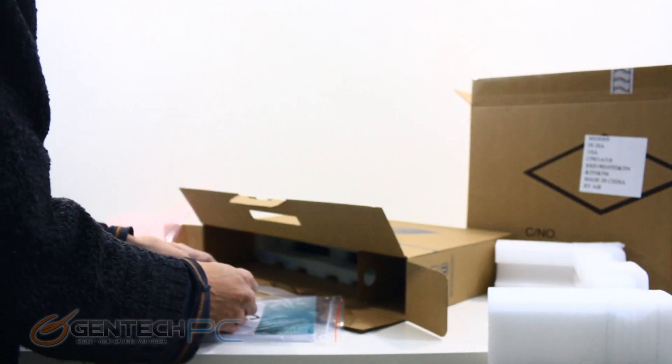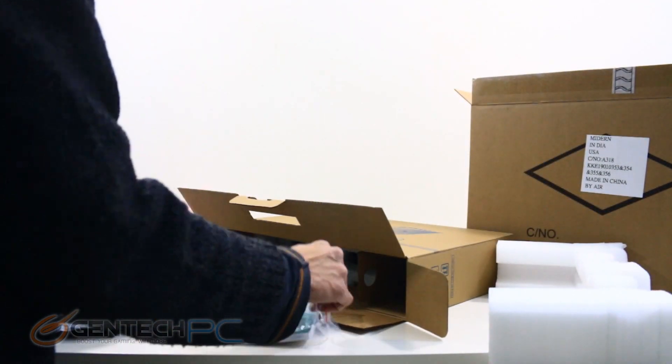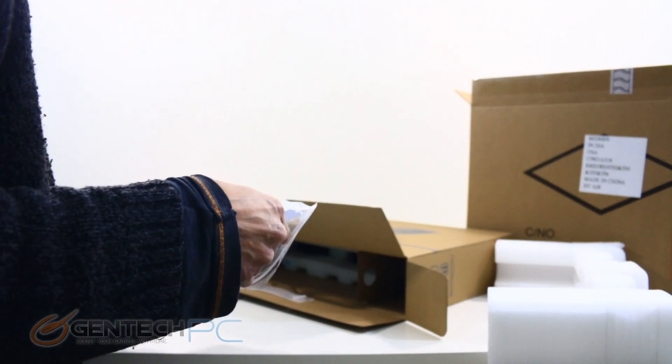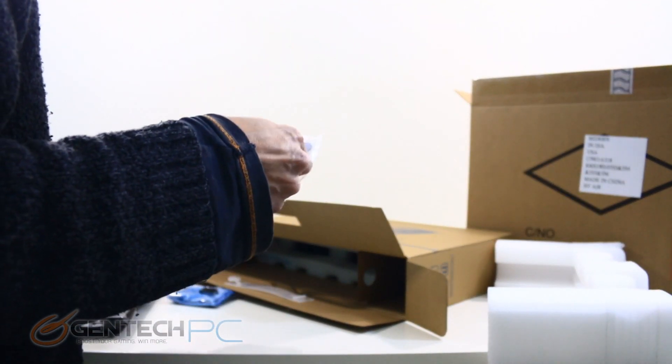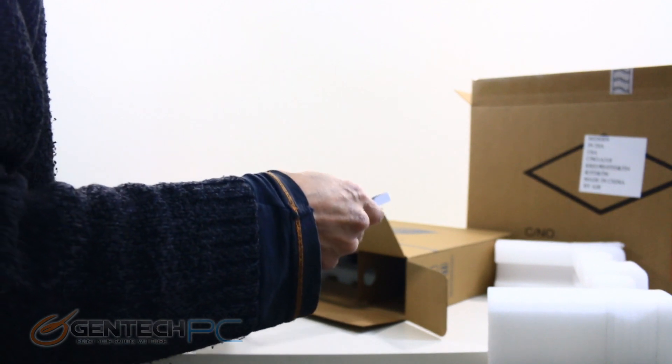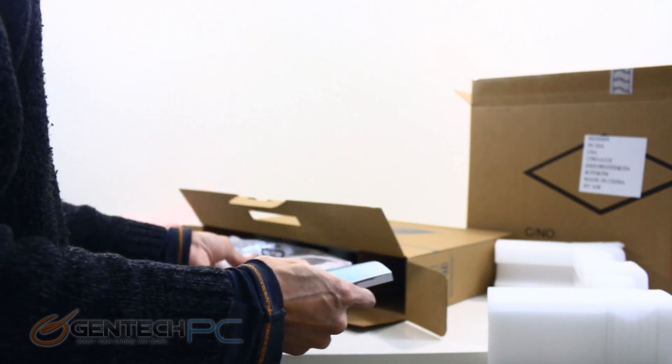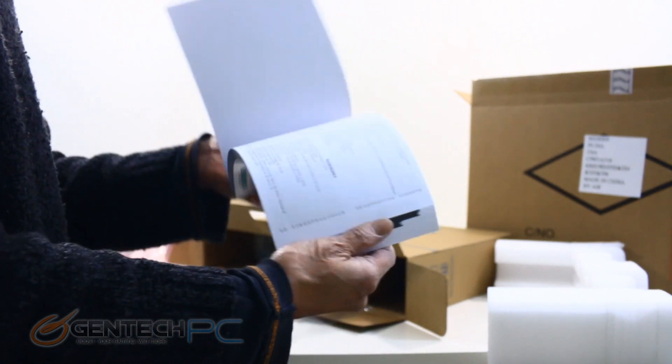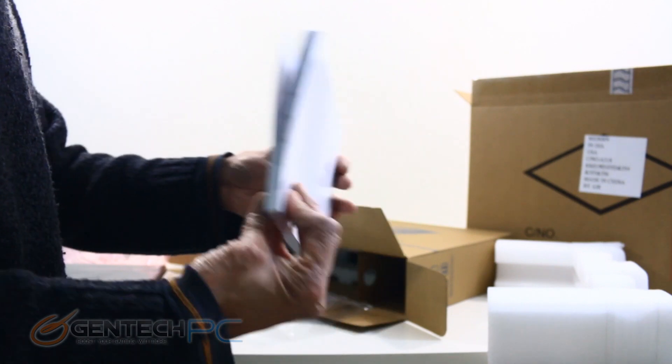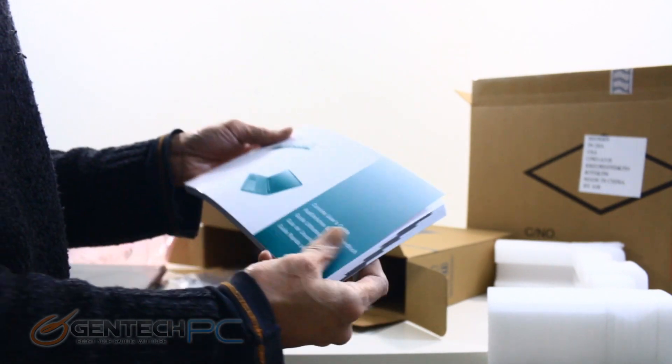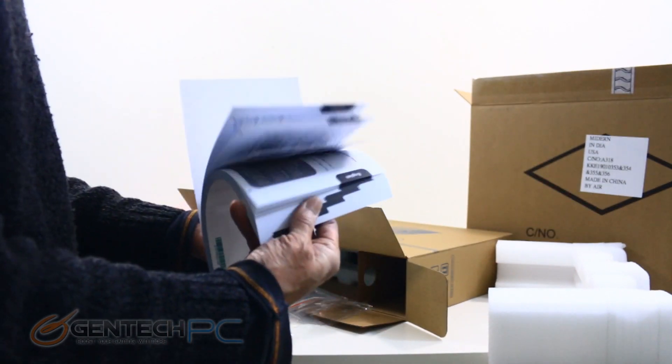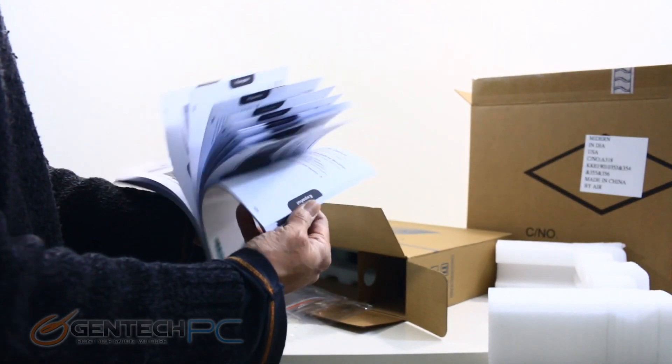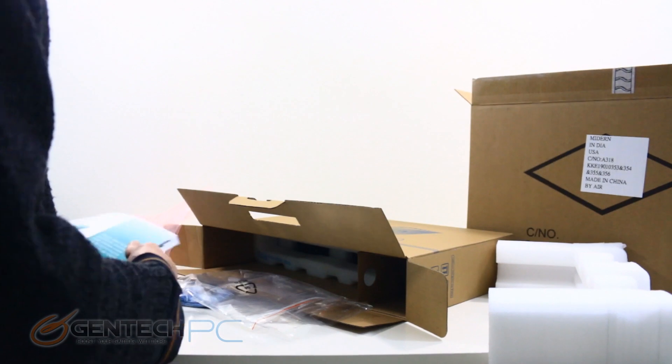As for the actual product manual, this is definitely one of the thicker manuals we've seen in quite some time. Most companies tend to go towards digital documentation these days, but Sager decided to give you everything in the traditional paper format.